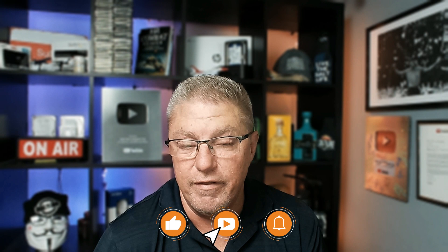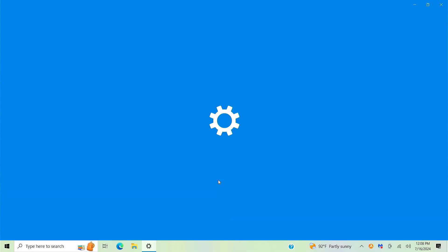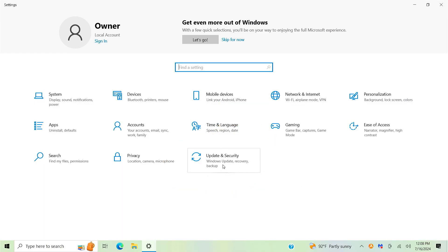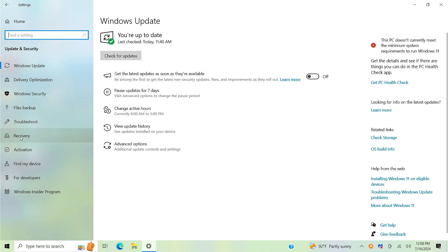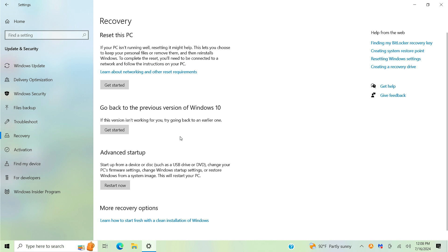The next scenario is the easiest of all: a computer that had Windows 10 and was somehow updated to Windows 11 through Windows Updates, and you decide you want your Windows 10 back. As mentioned, Microsoft gives you 10 days to roll back without any issues. Rolling back is very simple. Click the Start button, then the gear icon to go into Settings. Go into Update and Security, then on the left side click Recovery. On the right side you'll see the option to go back to the previous version of Windows — click Get Started, follow the directions, and you'll have your Windows 10 back.